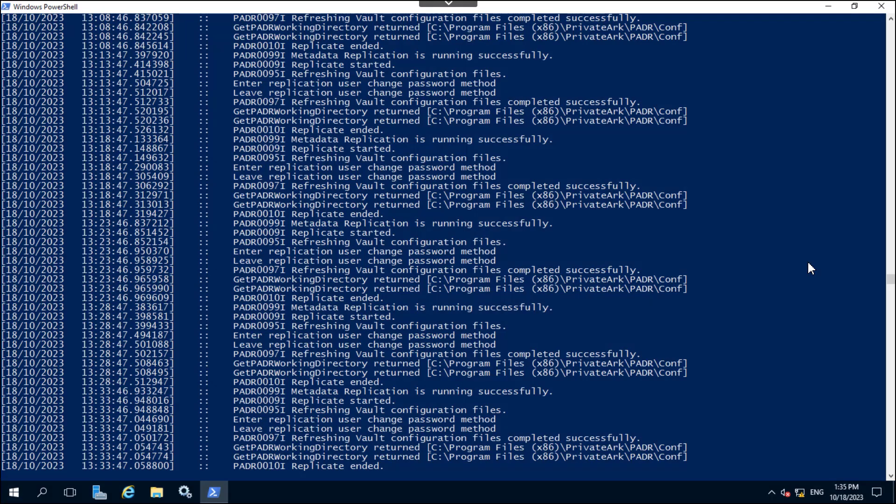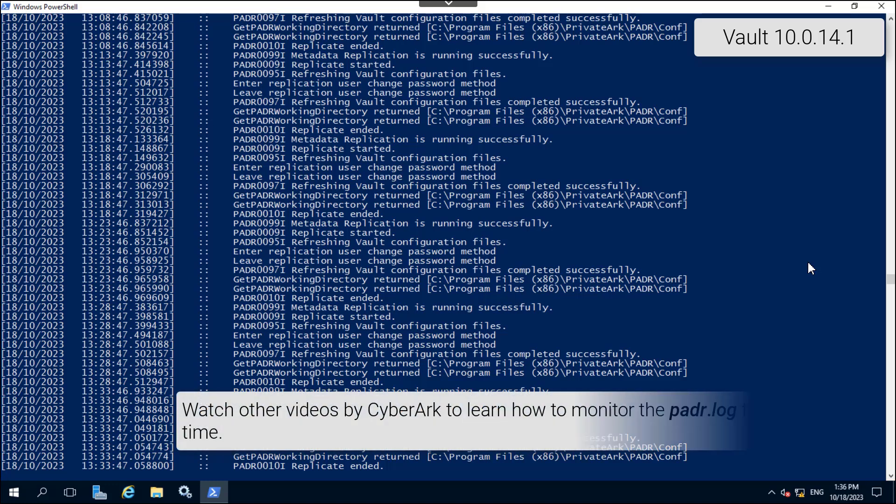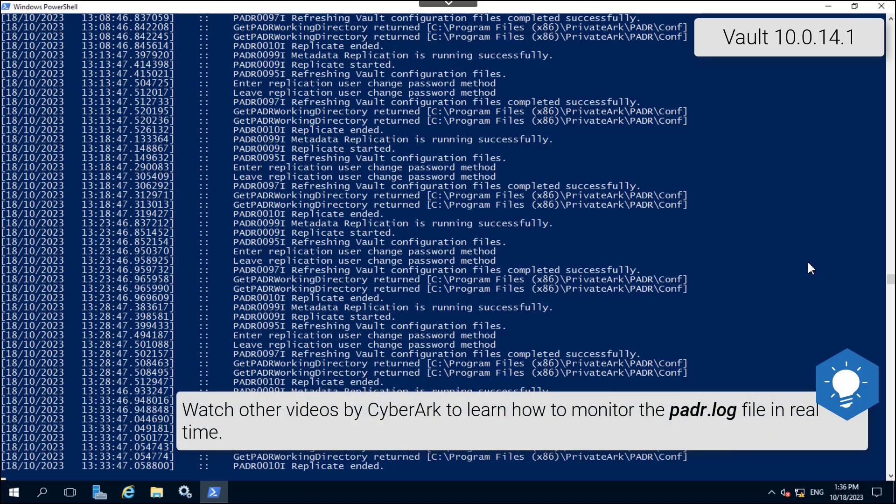Once the private ARC server service on the primary vault has stopped, switch to the console of the DR vault server. Monitor the padr.log file to see log updates in real time.